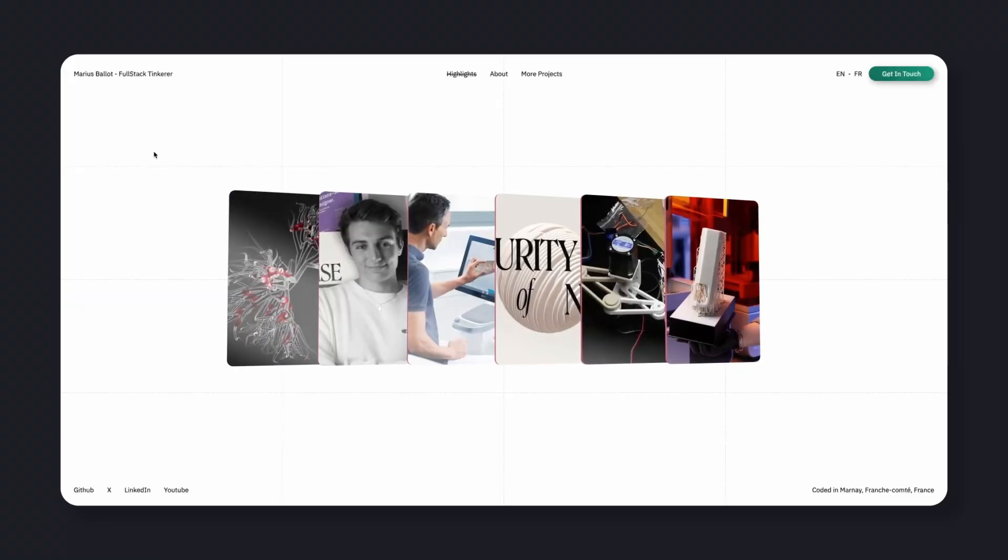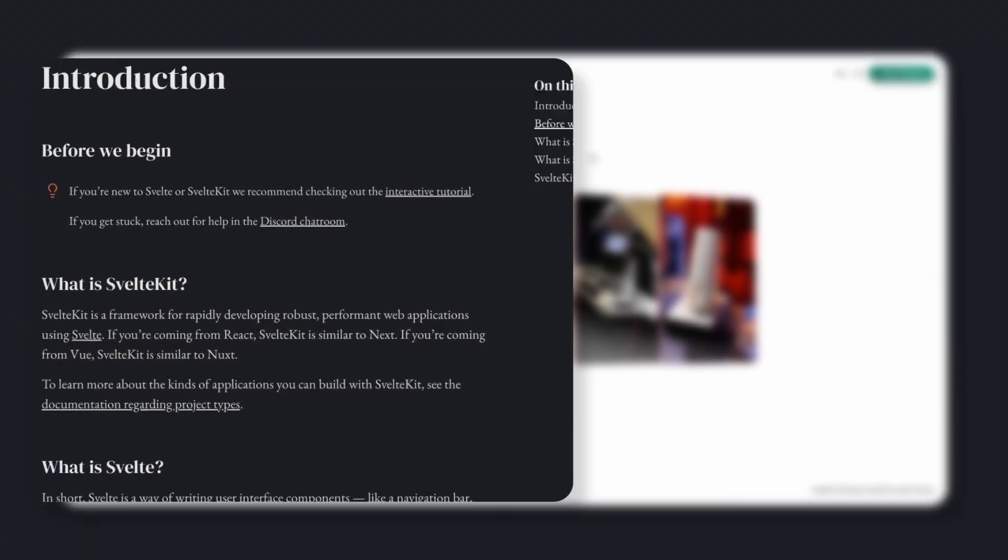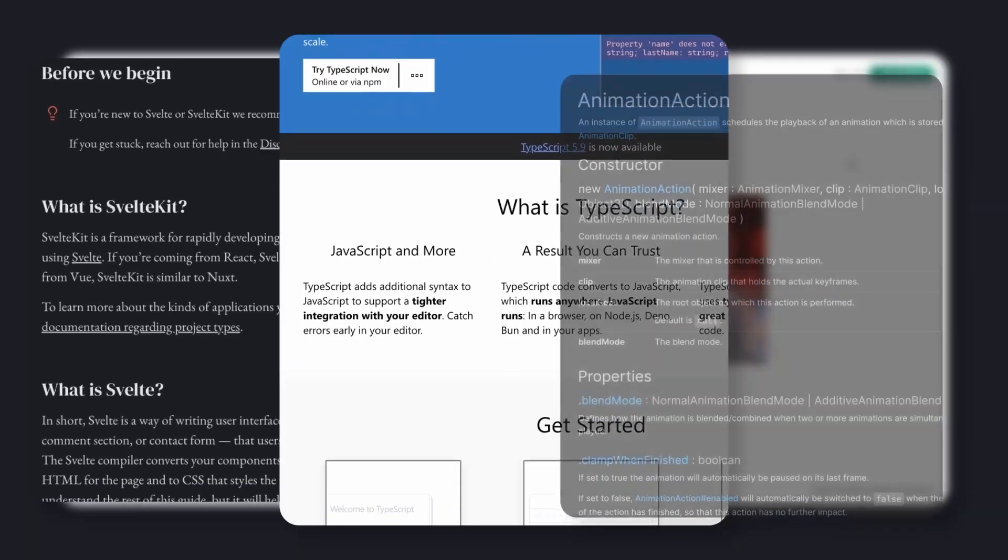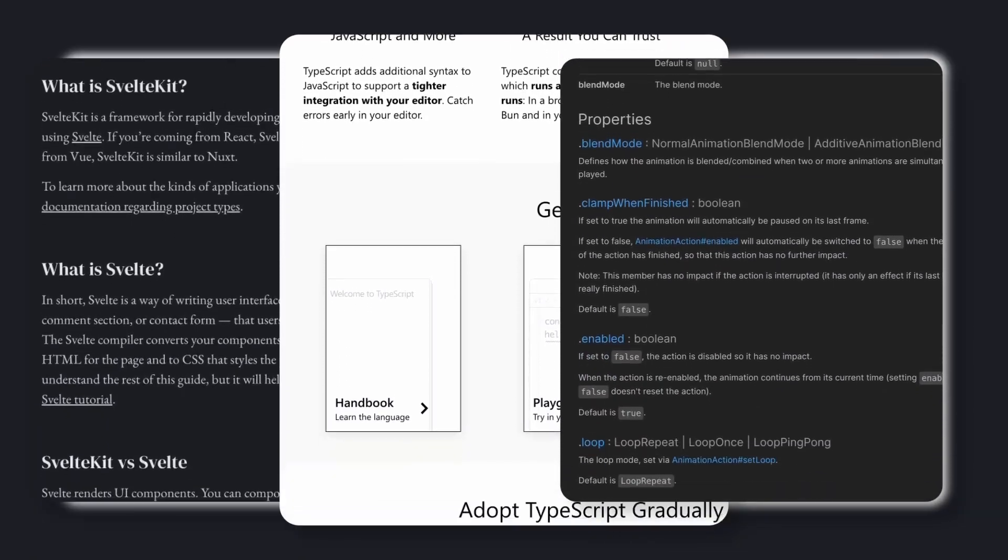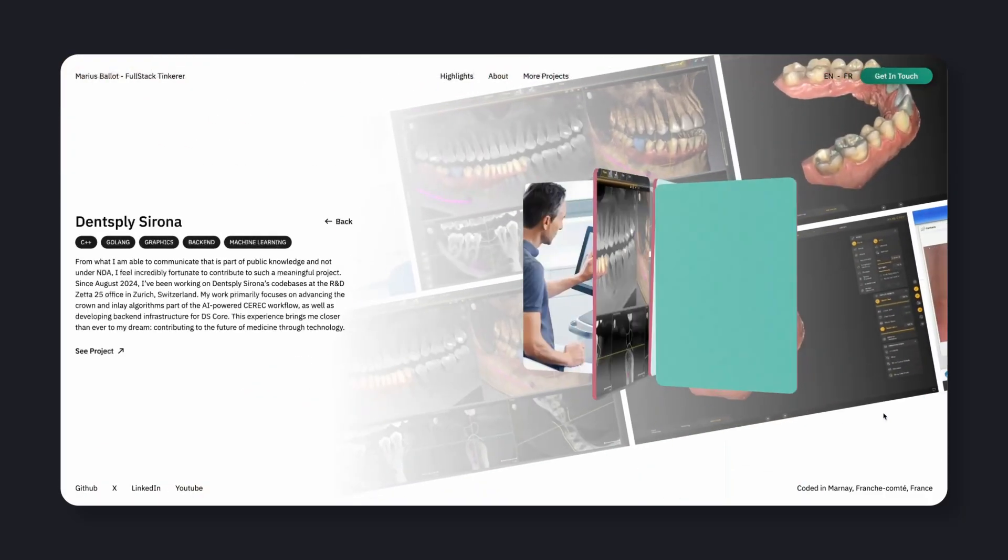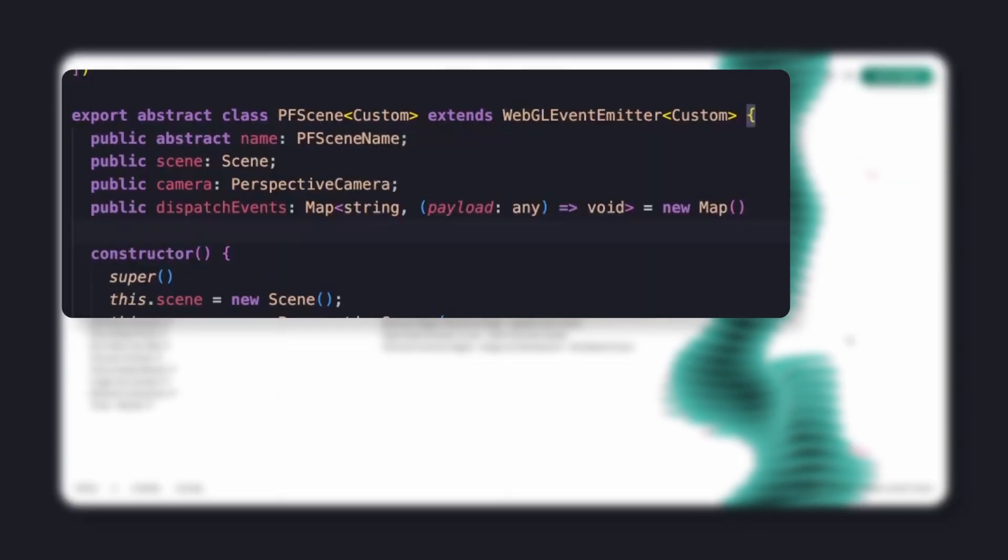Interaction system. The entire project is built with SvelteKit and TypeScript, and three.js for rendering. The structure is based on a custom scene manager, a small framework I wrote to manage transitions between views. Each scene, home, project, about, and more, is extended from this abstract class with entry and exit animation hooks.